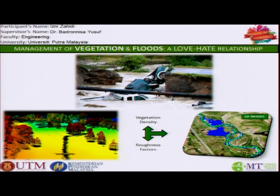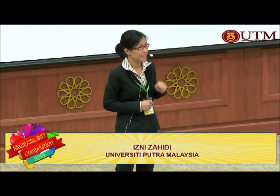Vegetation becomes resistance to the river flow. It reduces the flow velocity, causing the water level to go higher up to the floodplains and causes flooding. This doesn't mean vegetation is all bad — if you treat mother nature well, vegetation can be used to protect the river banks and provide extra flood water storage.